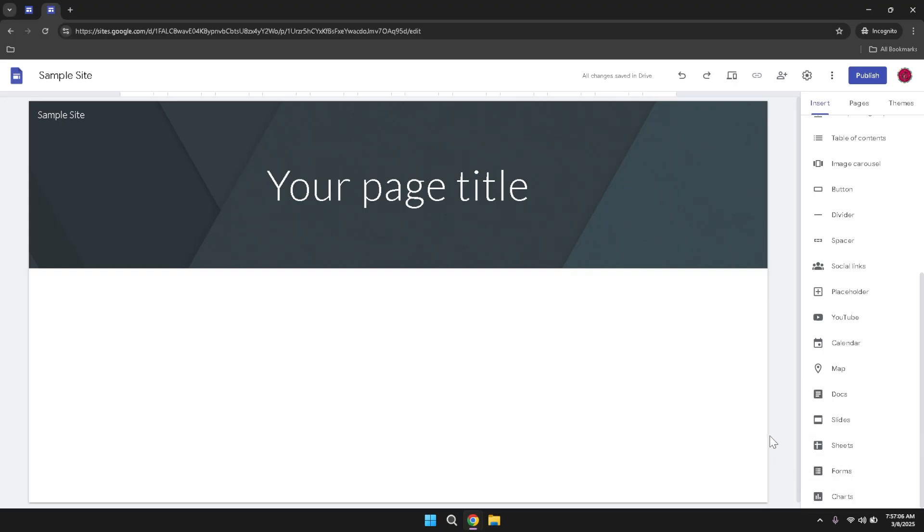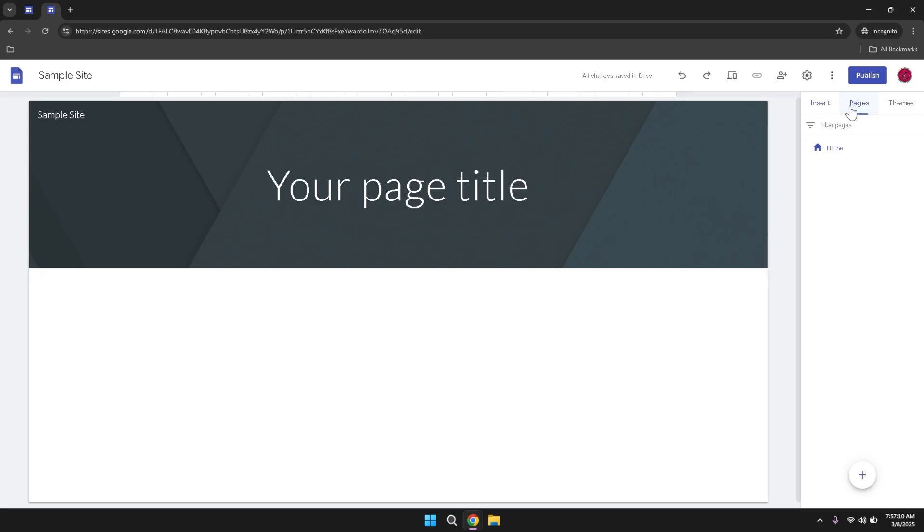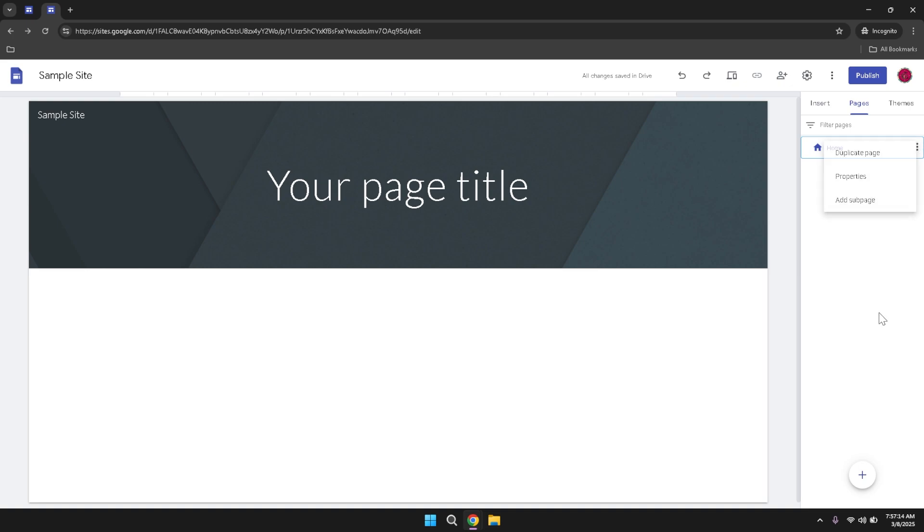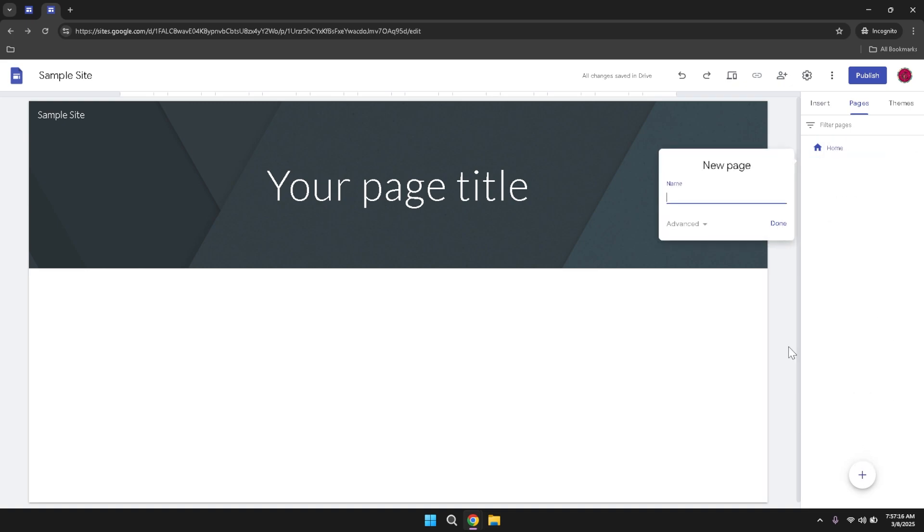Switching to the Pages tab, you'll be able to view and manage all the pages that make up your website. This section allows you to add new pages, rename existing ones, and organize them into a hierarchical structure if needed. Managing your pages effectively ensures that your site remains well organized and easy to navigate for your visitors. You can also set up navigation menus and links between pages to create a seamless browsing experience.